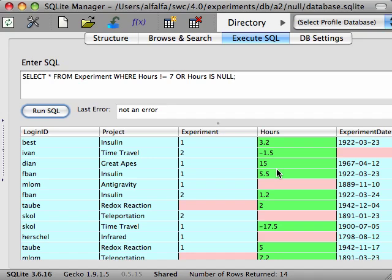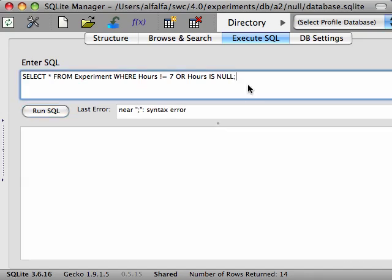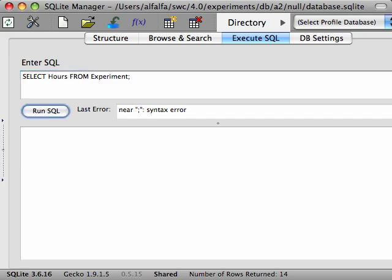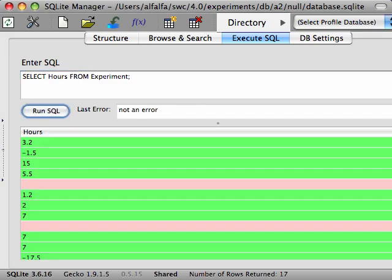Null values are also handled differently by aggregation functions. Most aggregation functions ignore null values in their calculations. So for instance, let's look at the SUM function. To calculate the total number of hours spent on experiments, we'd start with a query like this. Get all of the hours from the experiment table.